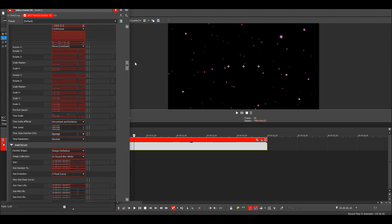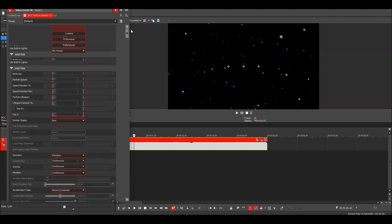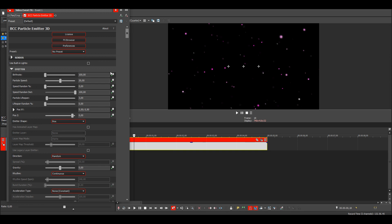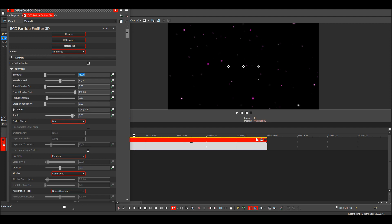Then you can also adjust the birth rate and particle speed up here, and the lifespan. I might lower the particle speed to 10 and the birth rate to 75.